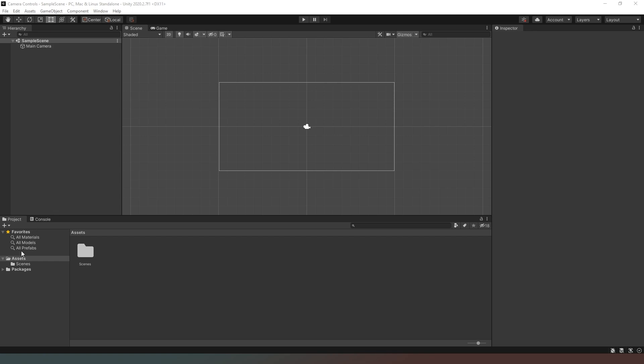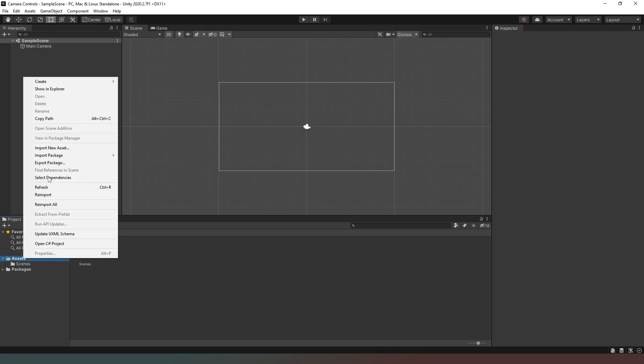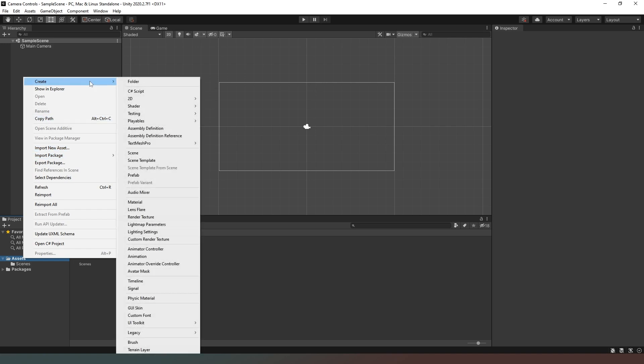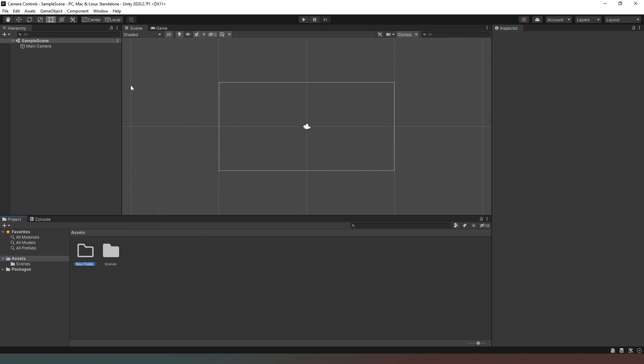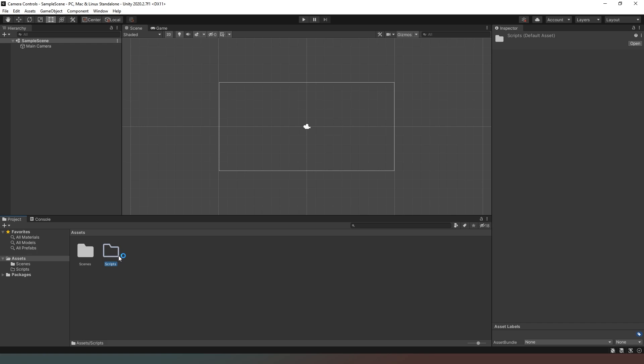So what we're going to do is create a new folder by right clicking in our project, create folder, and we're just going to call this one script. You don't have to do this, it's just nice to keep everything organized in the right place, so creating a scripts folder is helpful.